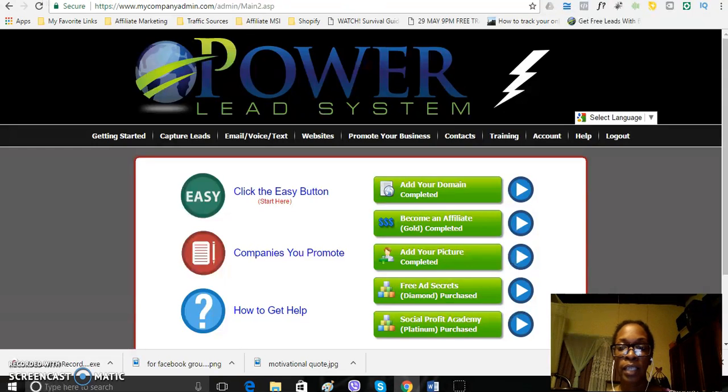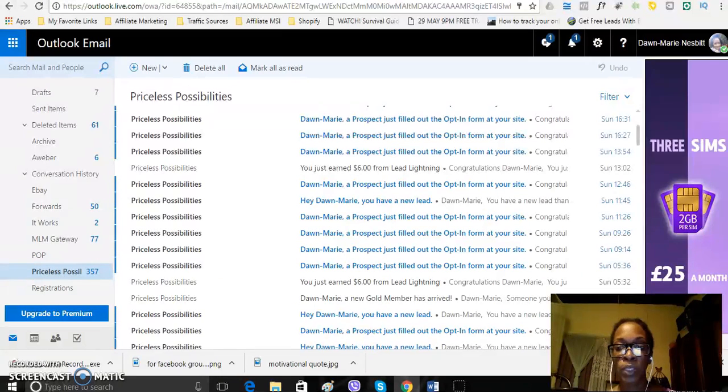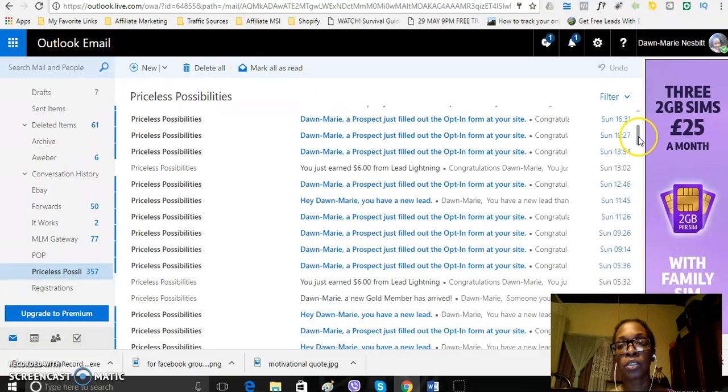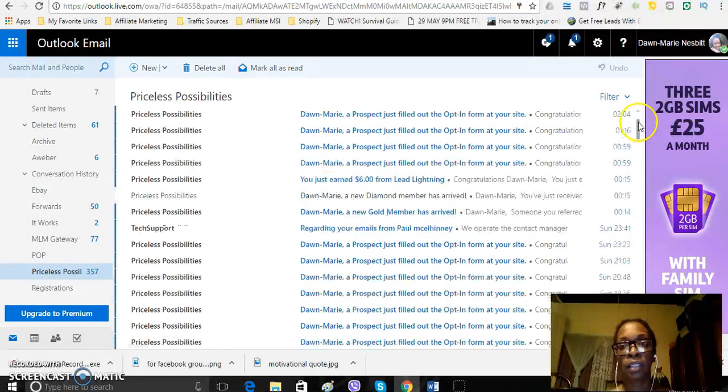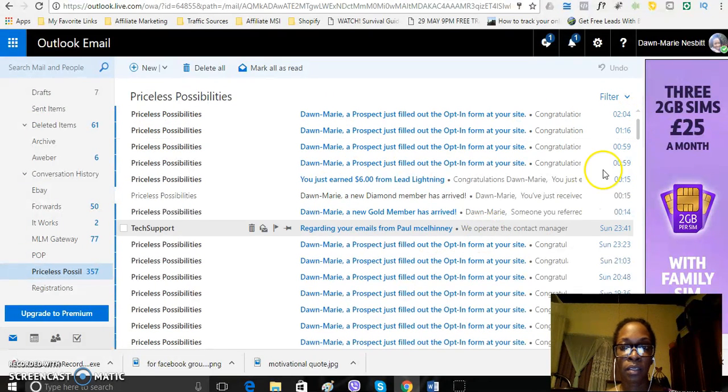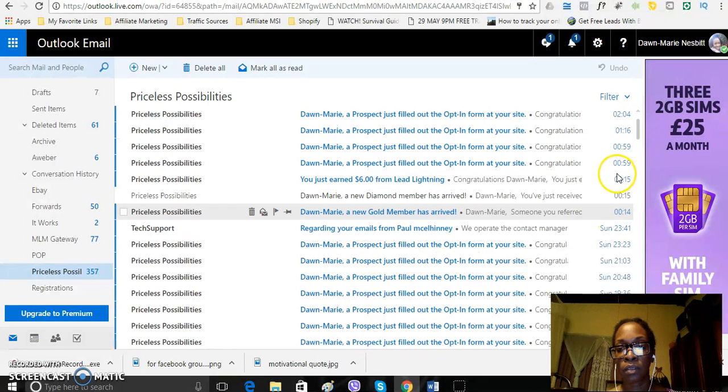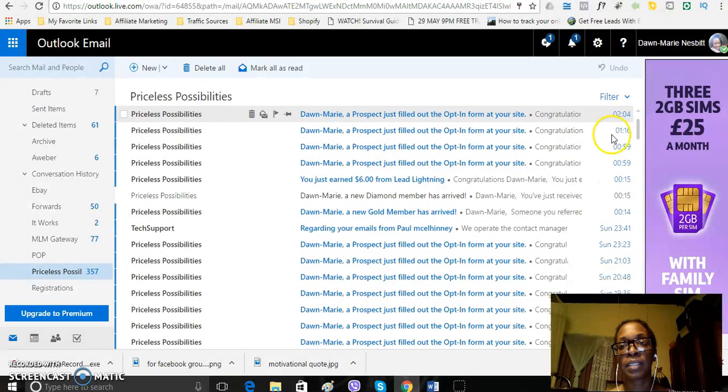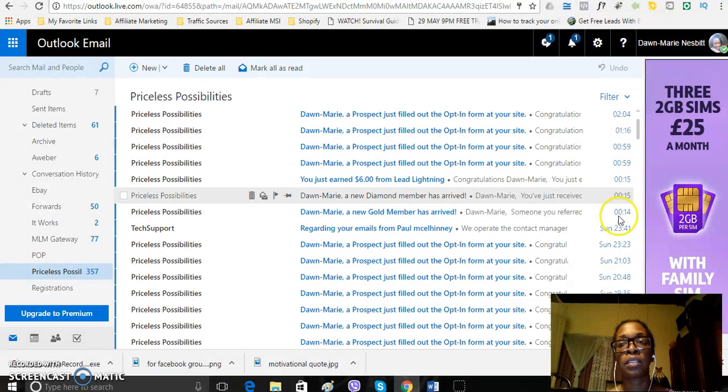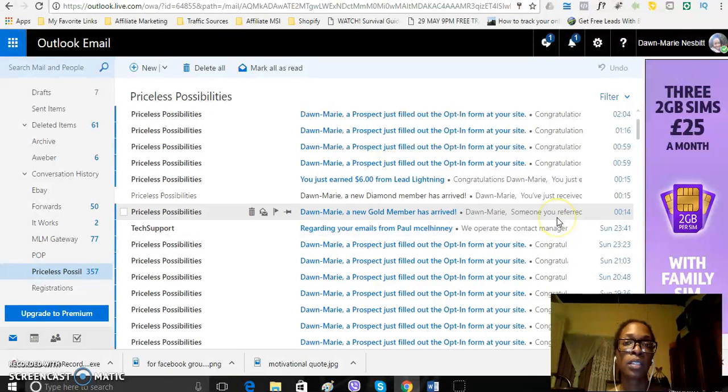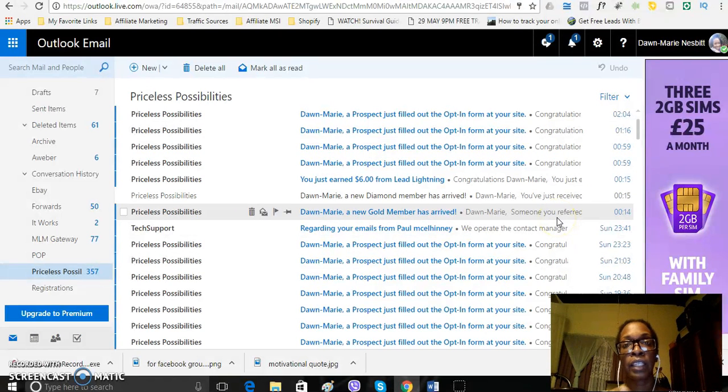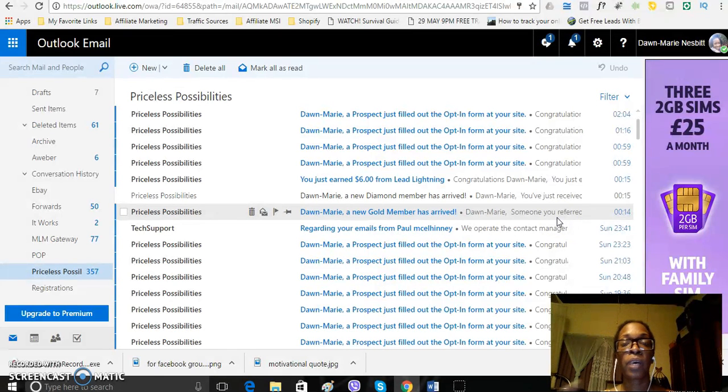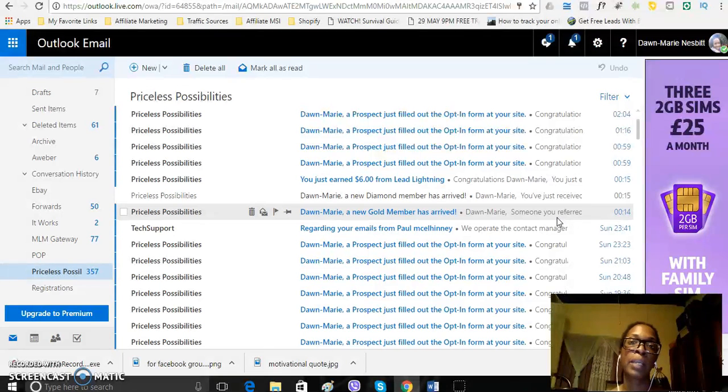So, today is actually the 28th of May. So, that's a Sunday. You can see here, the time here is, the only reason that the time is like this is because my account is a UK account. I am from the UK or I lived in the UK for some time but I am currently on vacation.